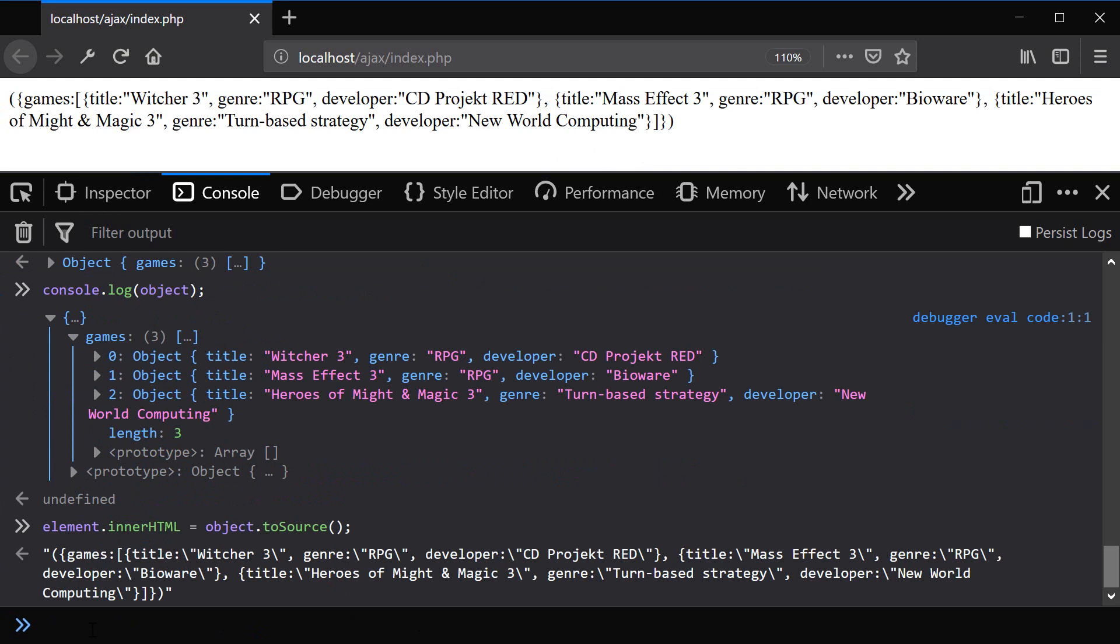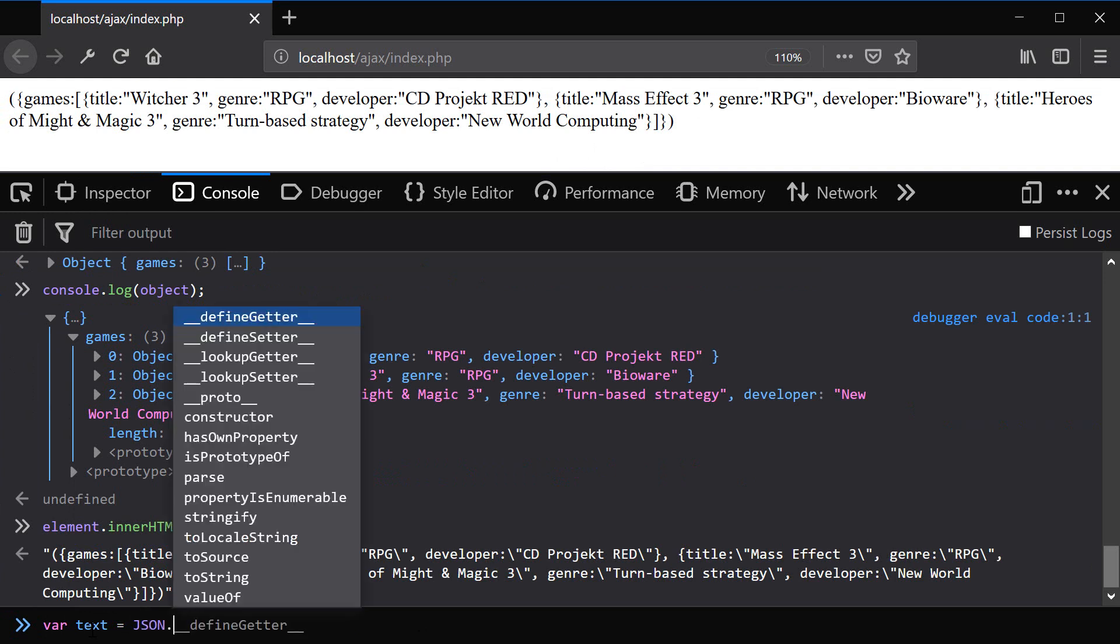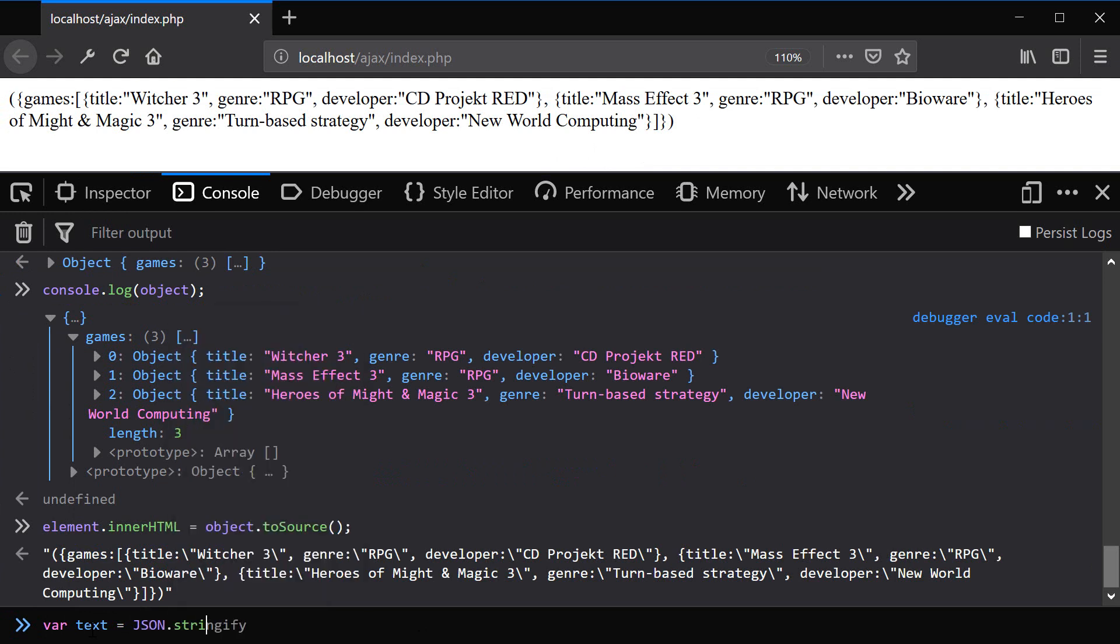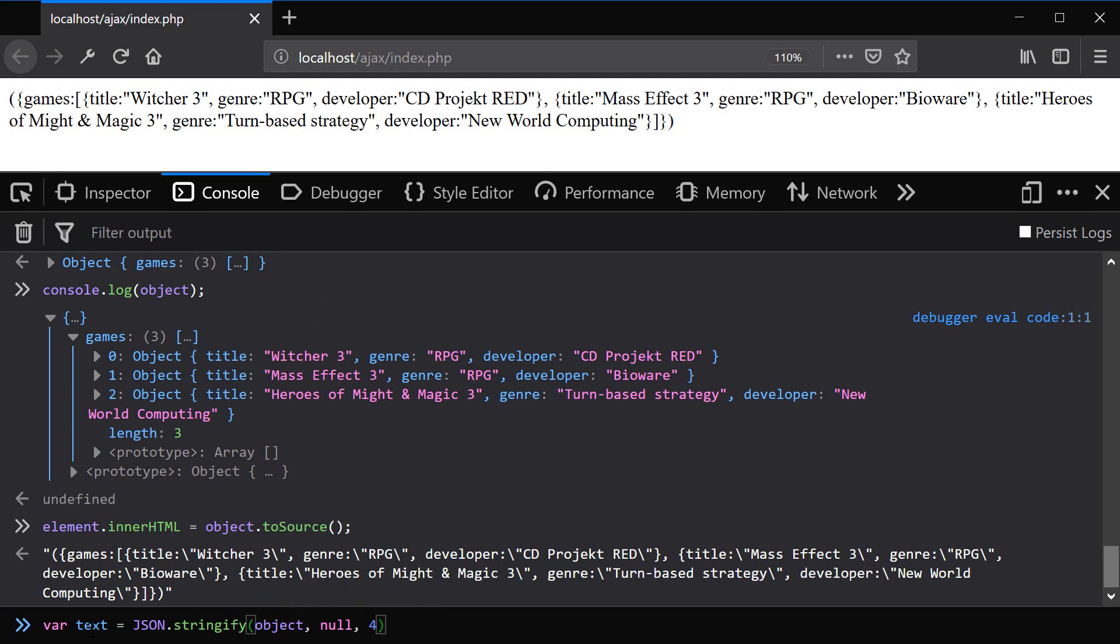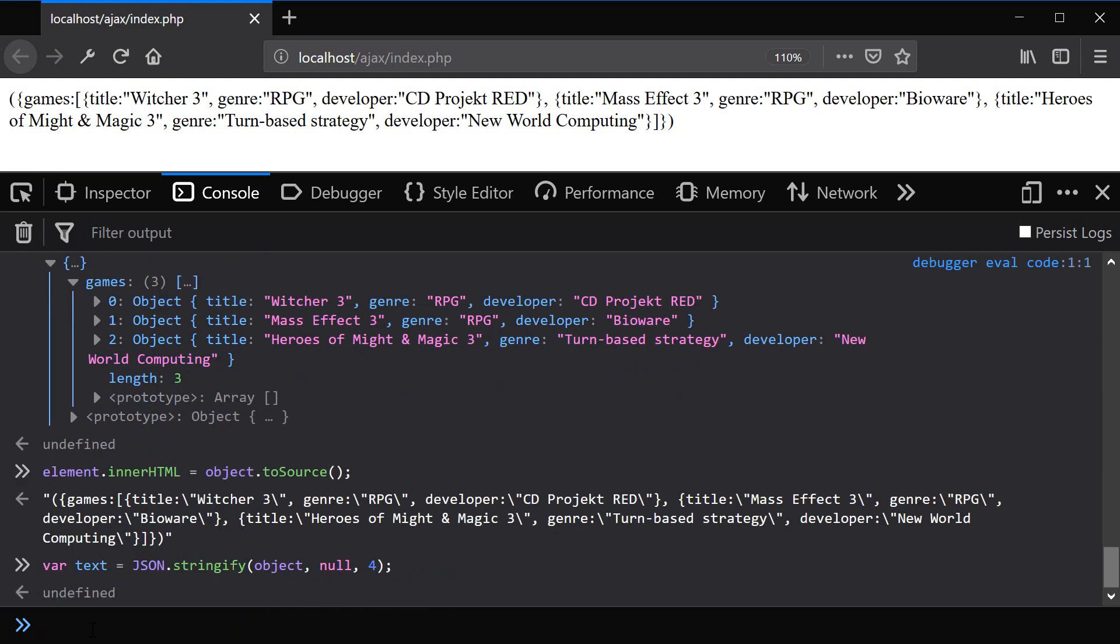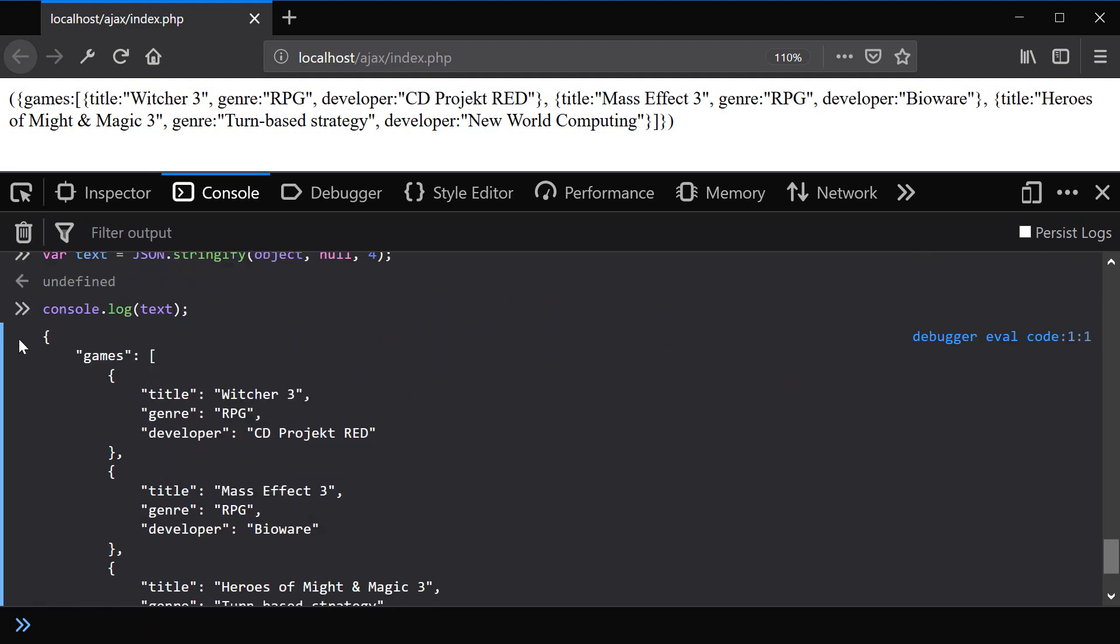Also, if we wanted to convert our object back into text, we can do so by saying JSON stringify, and then provide the name of our object, which is object null and four, and now we'll convert it back into JSON. So now if we type console.log.txt, you can see that now it's printing out our content in JavaScript object notation format, JSON.